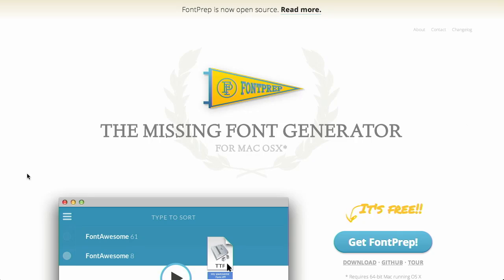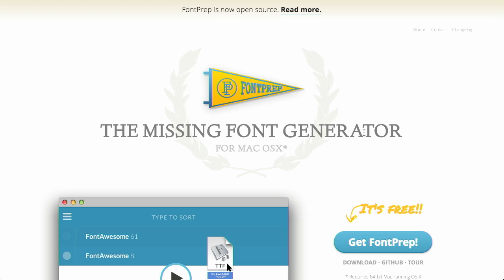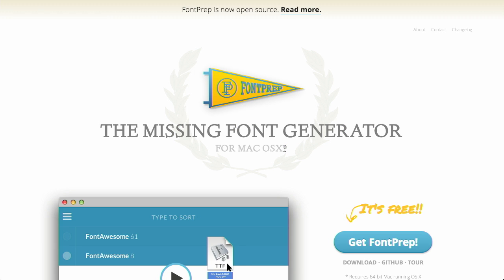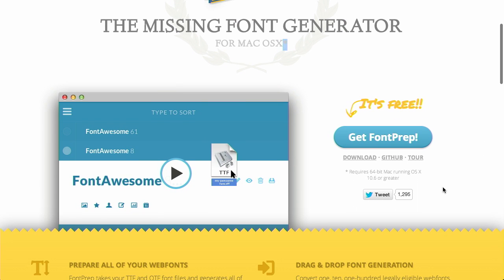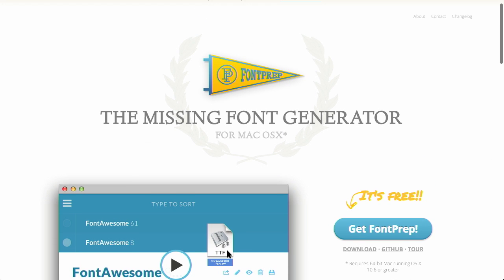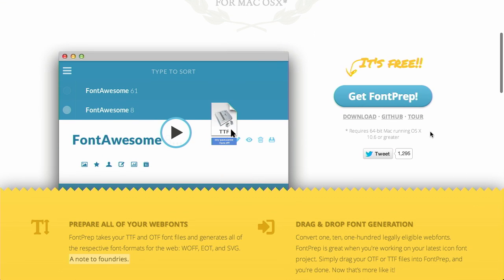First up, we have this app for Mac OS X called Font Prep. Really sorry Windows users, but this is pretty cool if you are on OS X. It's called the Missing Font Generator for Mac OS X. There's a little asterisk there. It says requires Mac, so I was hoping it was going to say Windows coming soon. It doesn't.